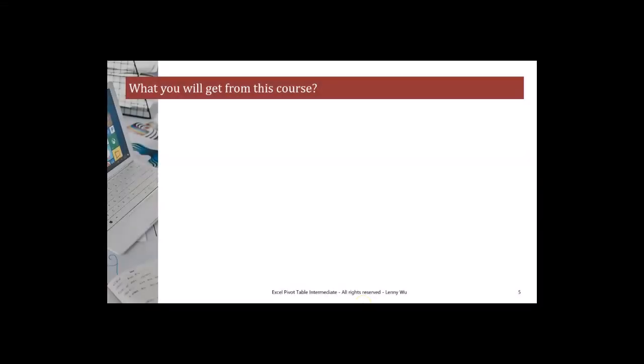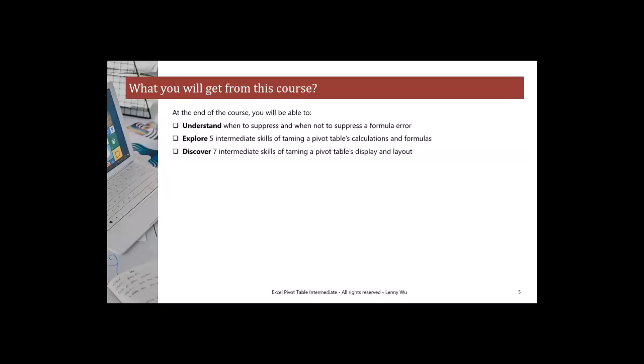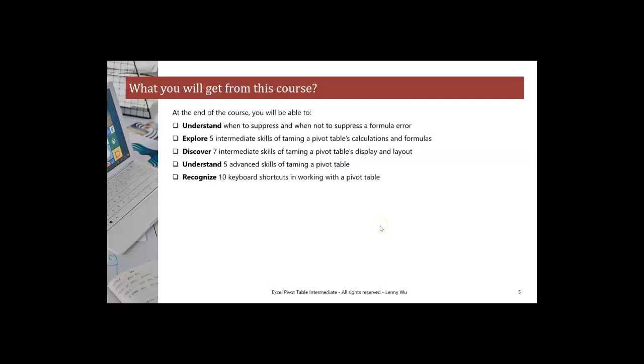Okay, what you will get from this course? At the end of the course, you will be able to understand when to suppress and when not to suppress a formula error, explore five intermediate skills obtaining a pivot table's calculations and formulas, discover seven intermediate skills obtaining a pivot table's display and layout, understand five advanced skills obtaining a pivot table, and recognize 10 keyboard shortcuts in working with the pivot table.